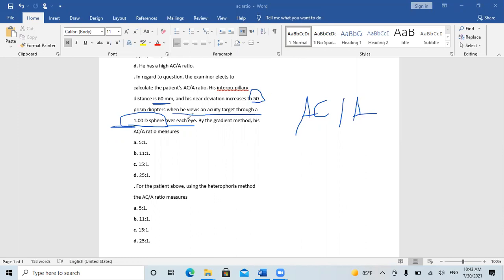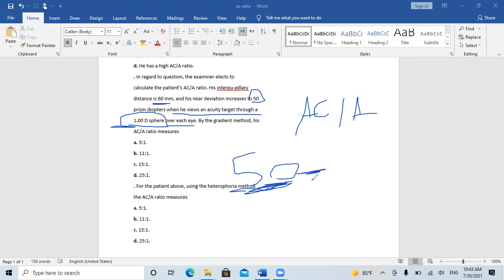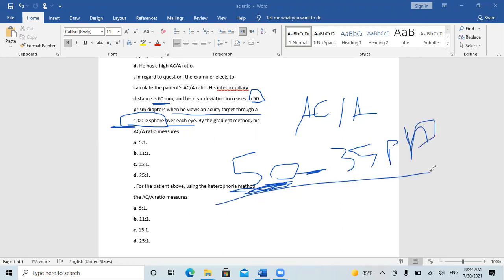By the gradient method: at near with the minus 1 lens, the esotropia reaches 50 prism diopters. You divide the difference — 50 minus 35 (the original near deviation without the lens) — by 1, which is the power of the minus lens that stimulates the accommodation. This equals 15 over 1.